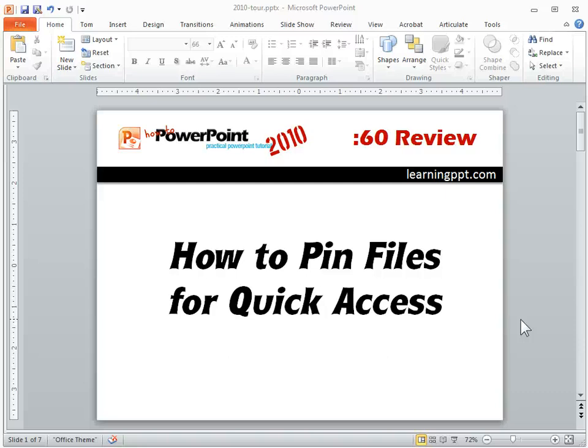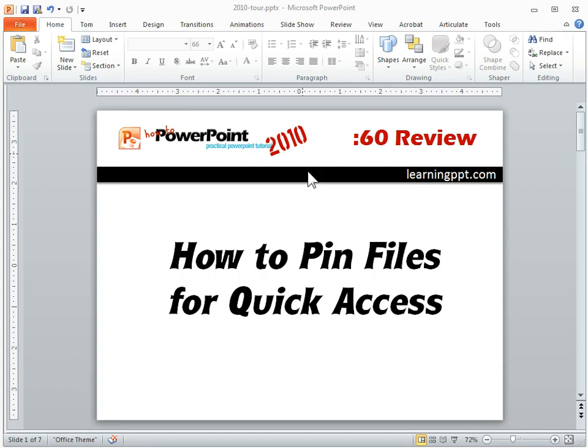Alright, so here's a really cool feature in PowerPoint 2010 and that's that you're able to pin files to the top of your menu for quick access. So let me show you how that works.